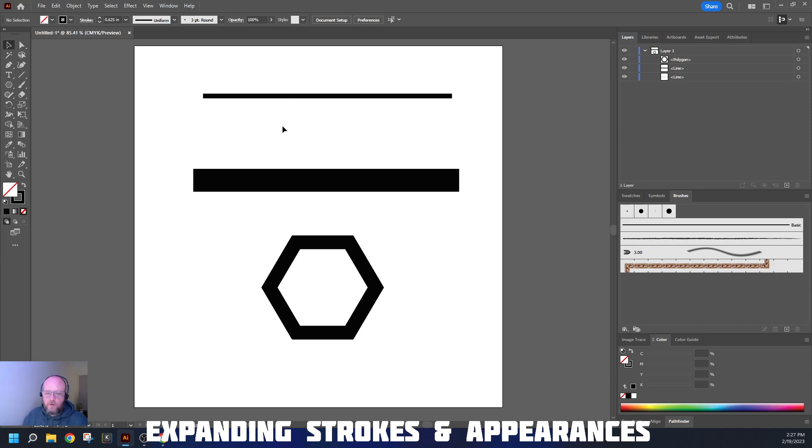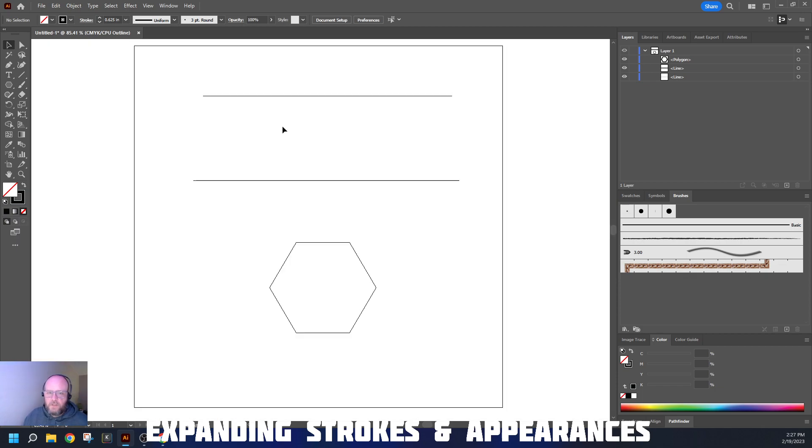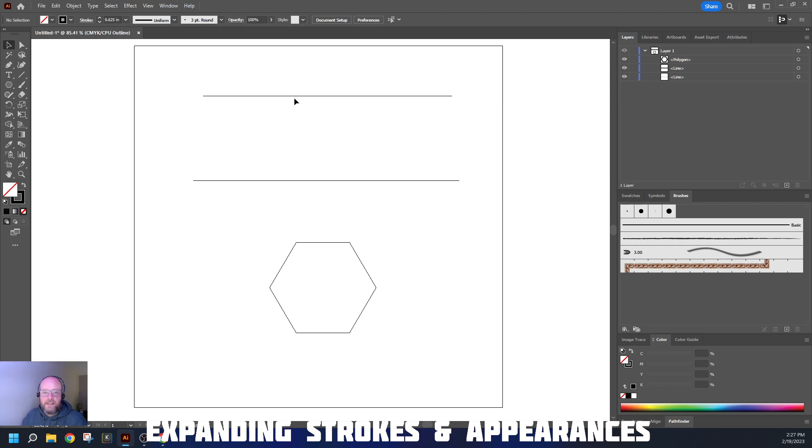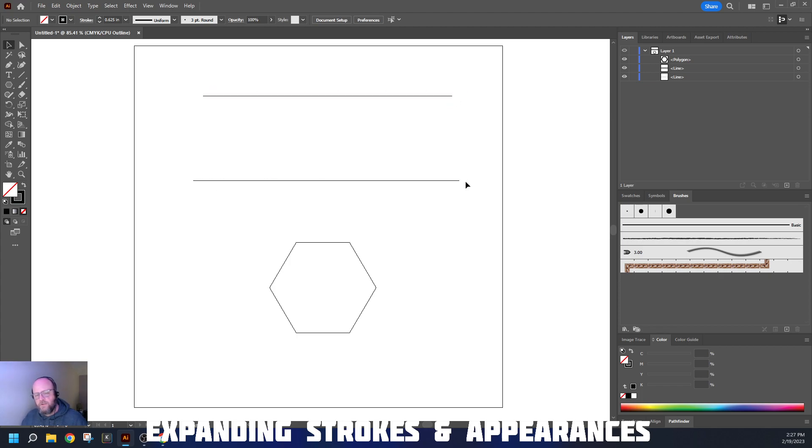Now, earlier we talked about looking at outlines. If we turn on our outlines with Control-Y, you'll notice these lines have the same appearance because they are paths. They're just the mathematical portion of a drawing that says start at this point, go this far in this direction.